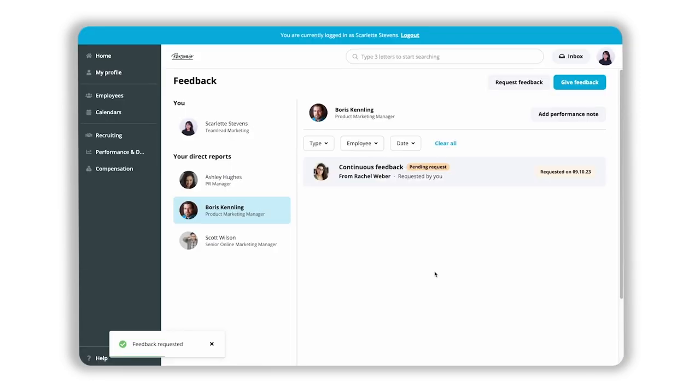Congratulations! Now you know how to proactively give and request feedback in our performance and development area.